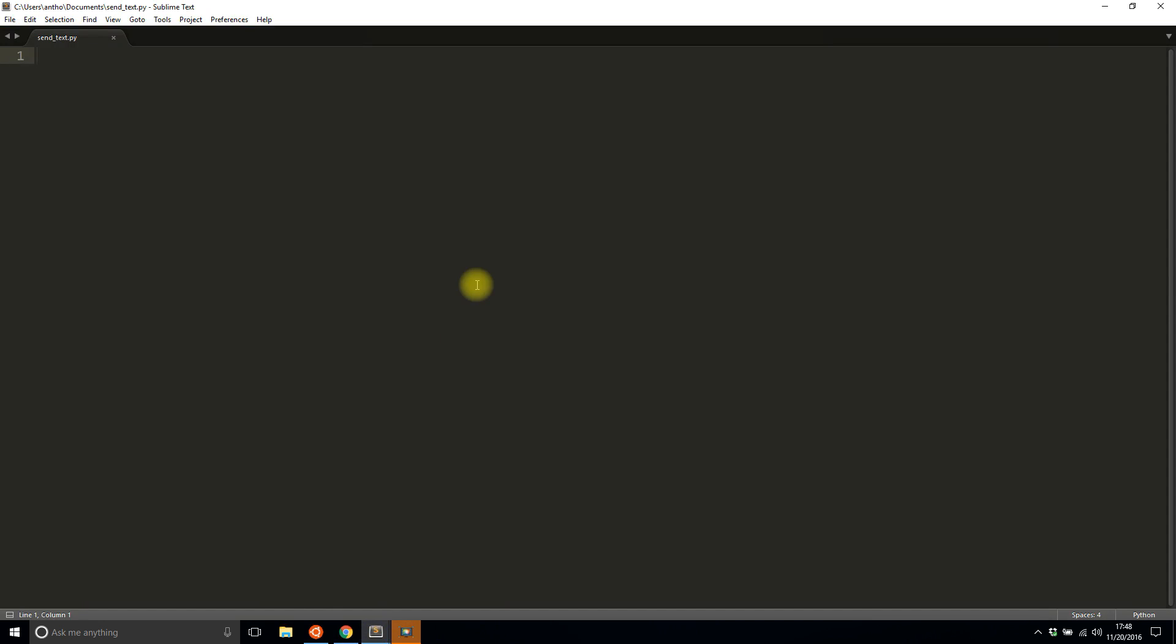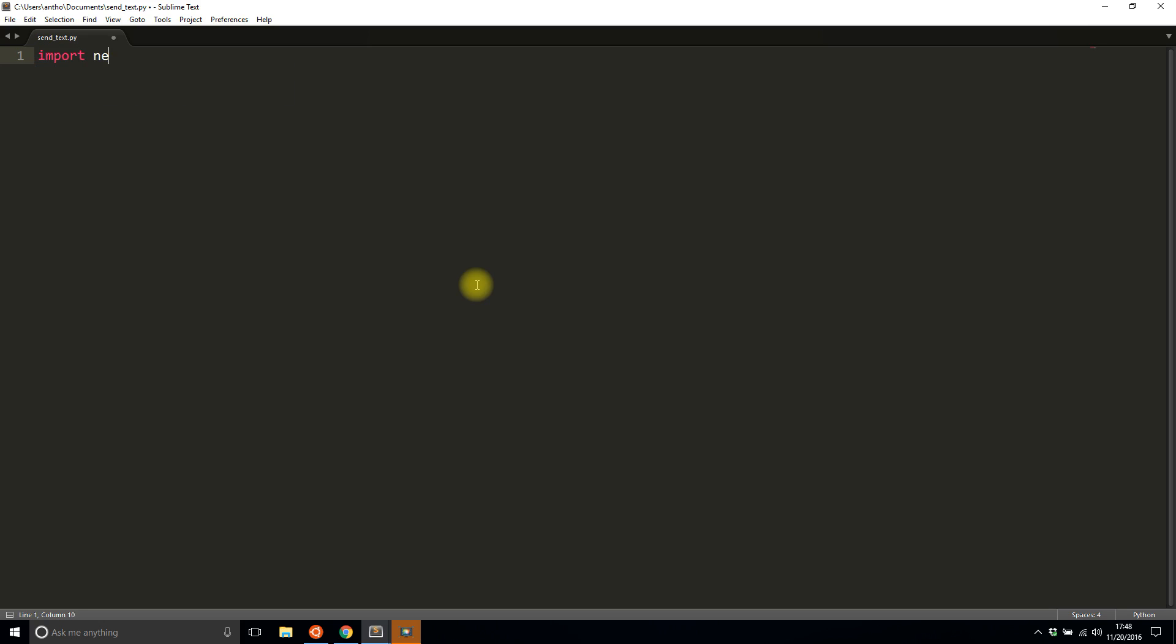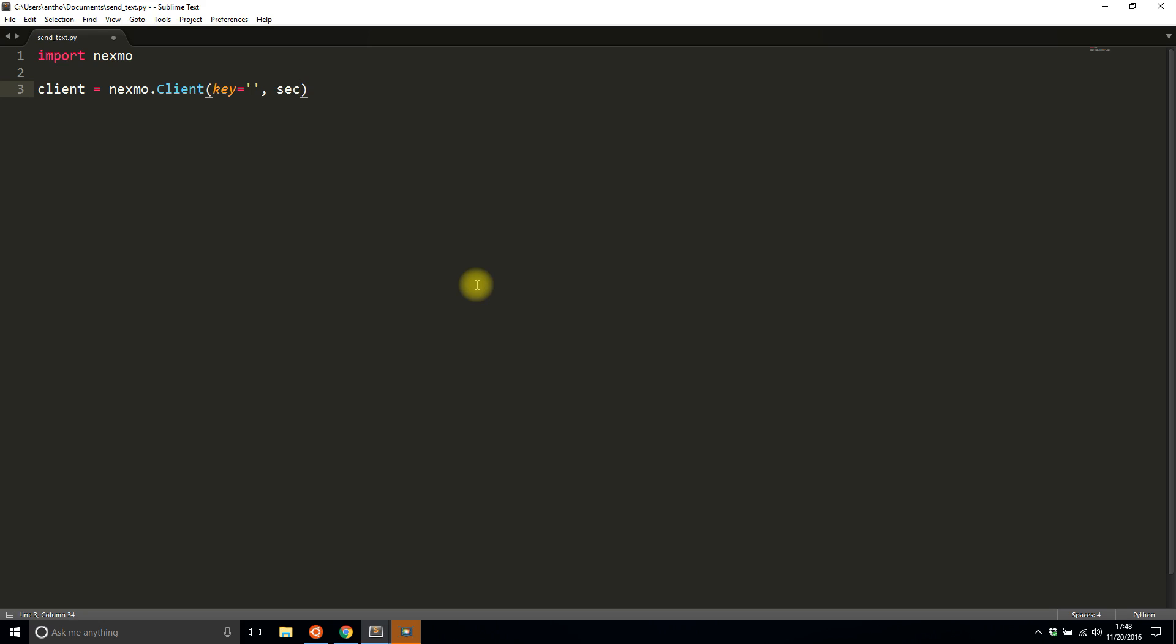Writing the code is actually pretty simple. The first thing you need to do is import Nexmo, the library that you just installed. Then you need to connect to Nexmo using your API key and API secret. By convention, you call this the client, and you're calling Nexmo.Client, and then you're going to pass in a key and a secret.